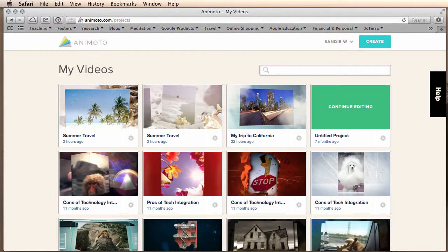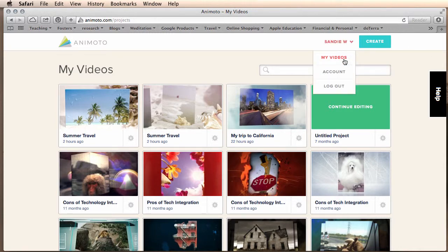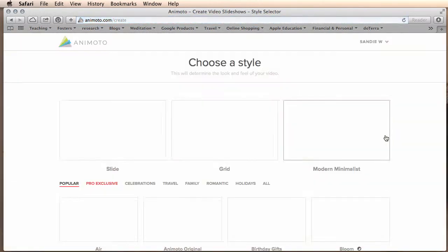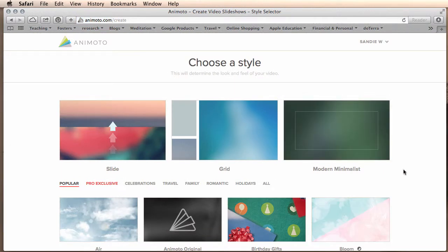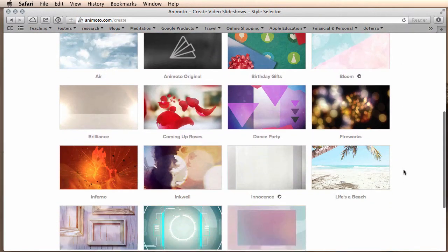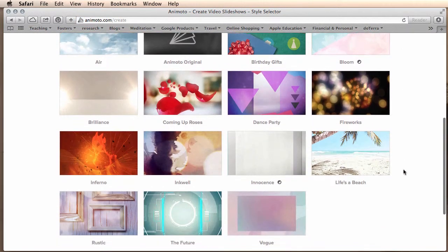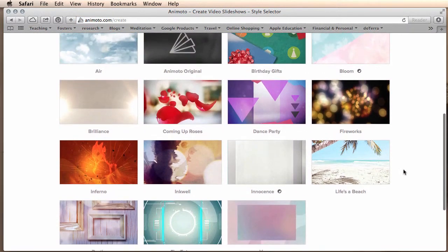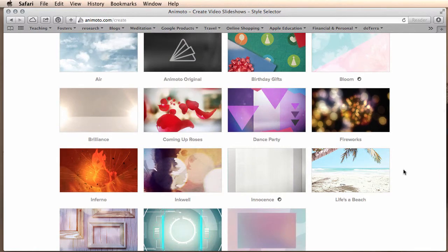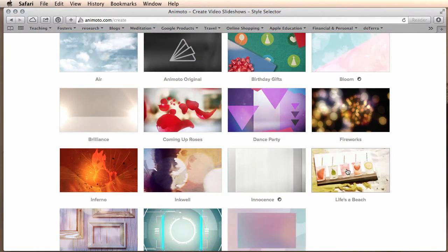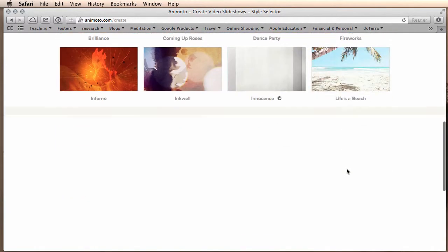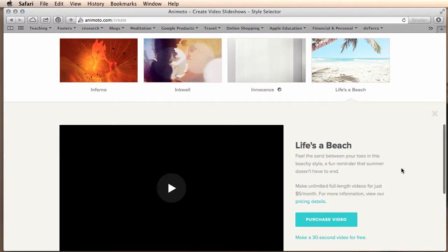After you sign in to Animoto and create your account it will bring you to a screen that allows you to click create. Then it brings you to the template page and choose something, one of these templates, don't spend too much time doing it. I'm going to choose Life's a Beach.